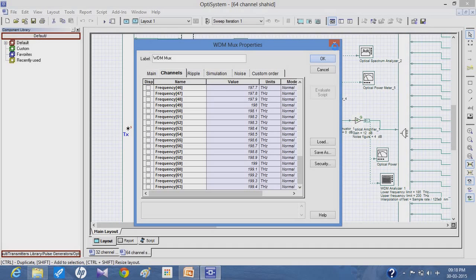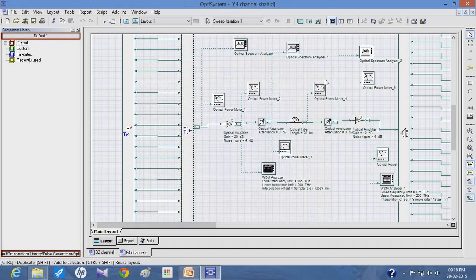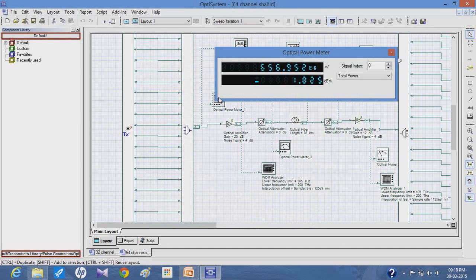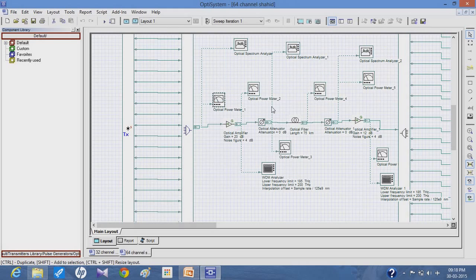After the multiplexer, the power reading shows about minus 1.825 dB, which is the gain of the multiplexer. It also shows the link budget after the multiplexer, which is further given to the amplifier having a gain of 20 dB to amplify the signal, which is then given to the attenuator.